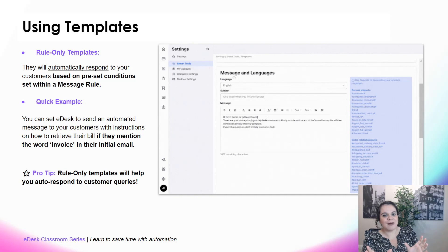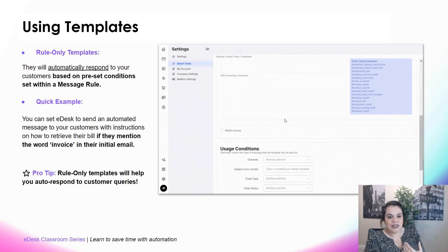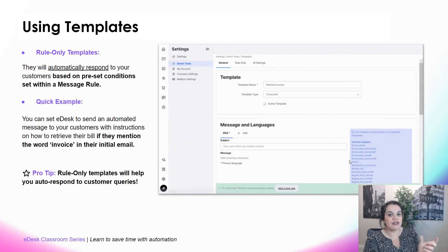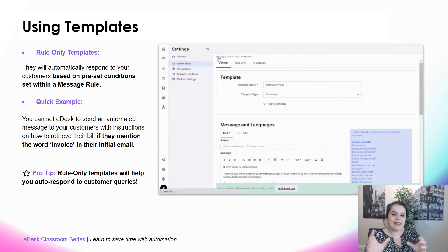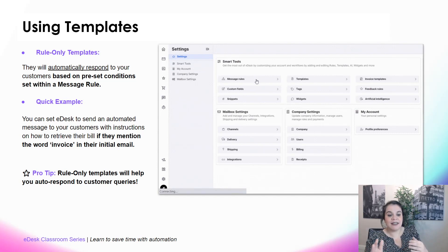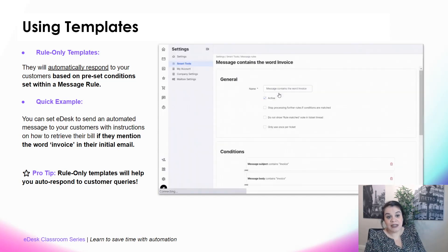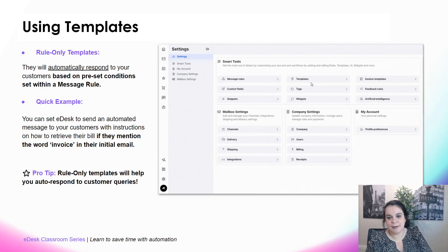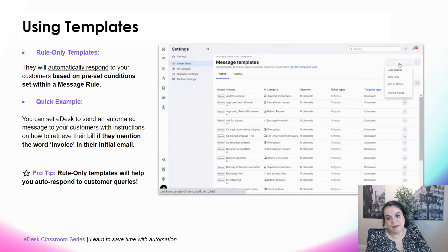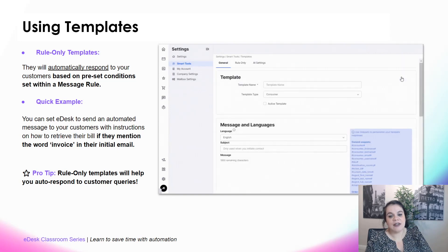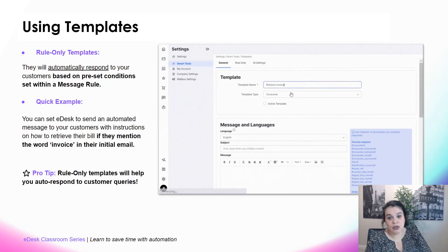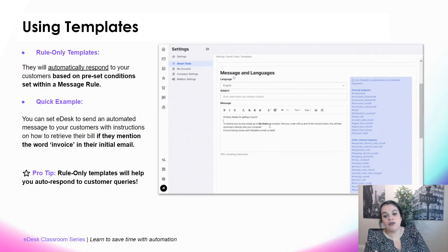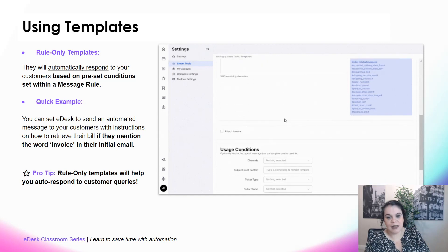The best way to understand rule only templates is with a quick example. I can set eDesk to send an automatic message with instructions on how to retrieve a bill if a customer mentions the word 'invoice' in their initial message. eDesk flags the word 'invoice' in the message and then automatically sends the rule only template. To set it up, go to Settings, Templates, Add Template, and select Rule Only. Give it a name — 'Retrieve Invoice' — because it will give the customer instructions on how to retrieve their invoice on Amazon.